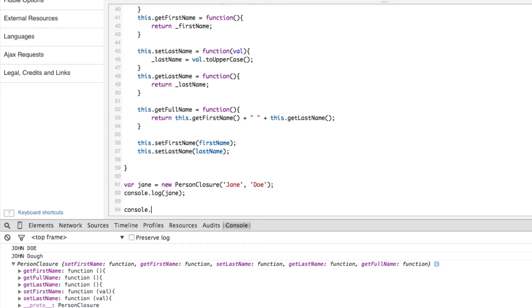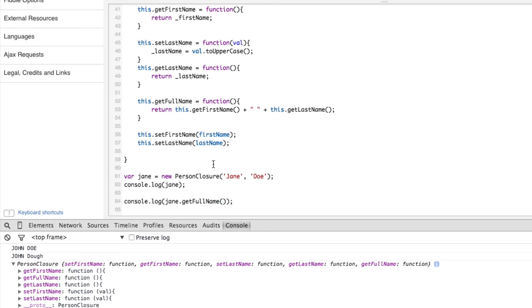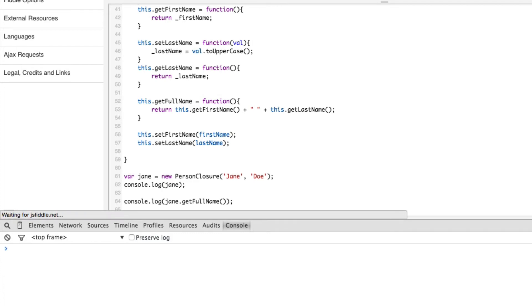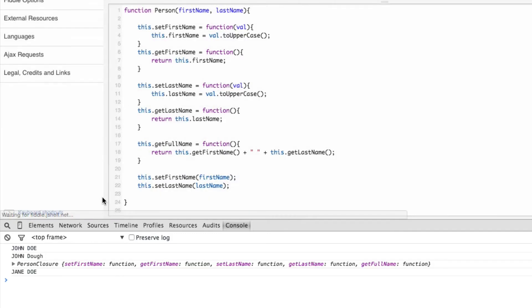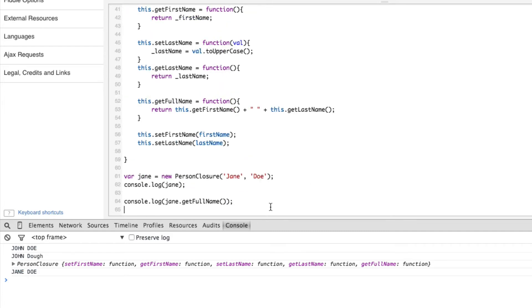So let's say console dot log Jane dot get full name, like we did with John Doe. And let's update this. Check it out - there's Jane Doe. That's sweet. So what we can't do now is we can't say hey, Jane dot first name equals Jane all lowercase, right? We can't do that.